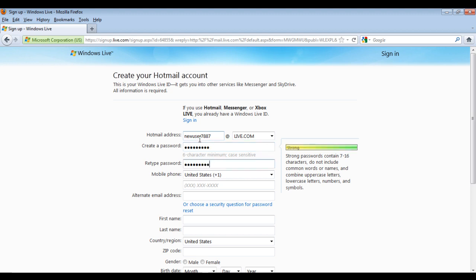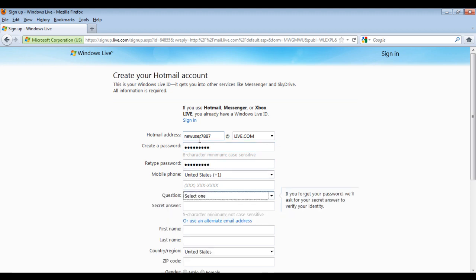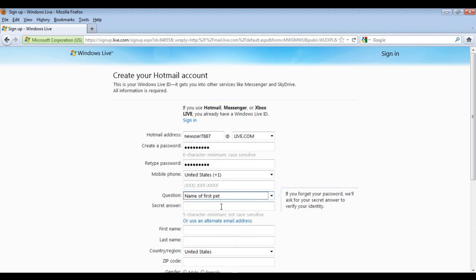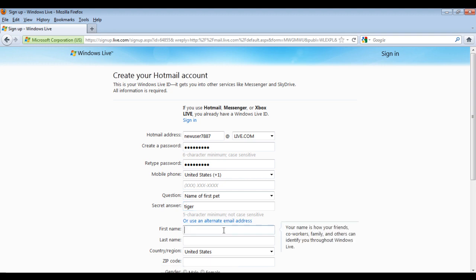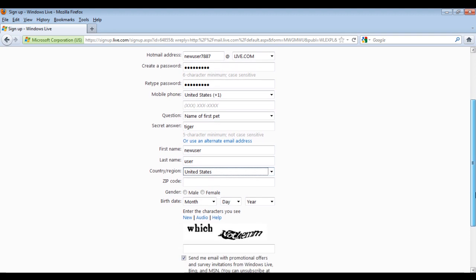Once done, create your password and select the secret question and type in the answer to the question. Then, enter your first and last name followed by your country, zip code, gender and birth date.